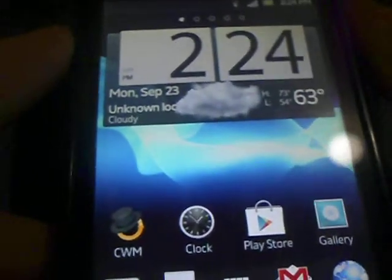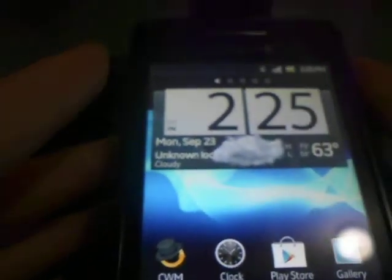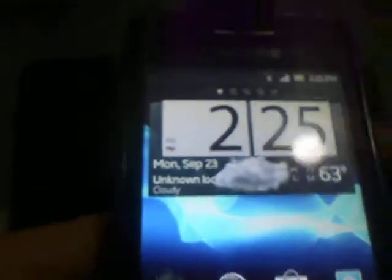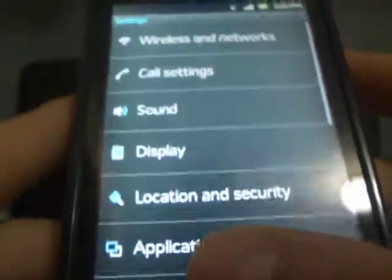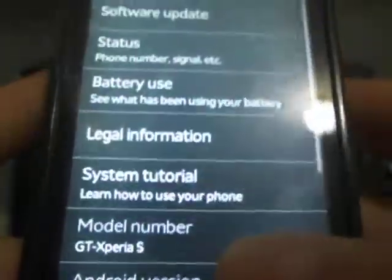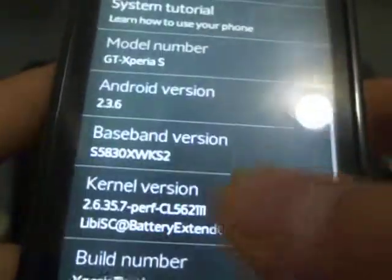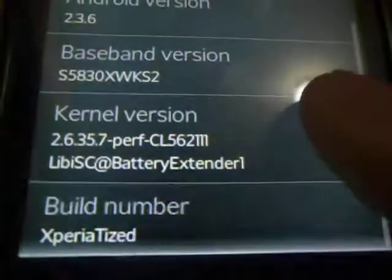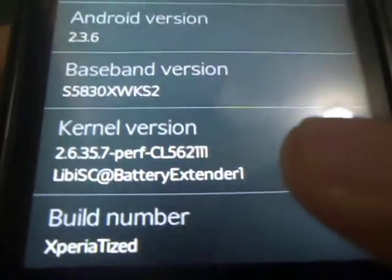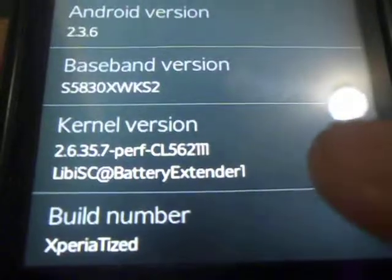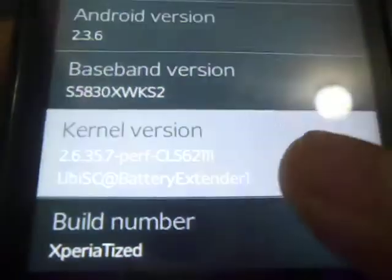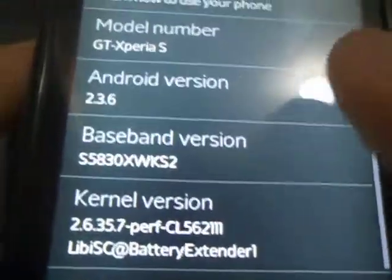Trust me guys, you use this ROM for a couple days and the battery life will last you ages. Trust me when I say that, if you use it for a little bit, of course the usage will vary. But this ROM has really, really awesome battery life. So as you can see, the kernel version is libisc at battery extender 1 and it also has CF root capabilities.